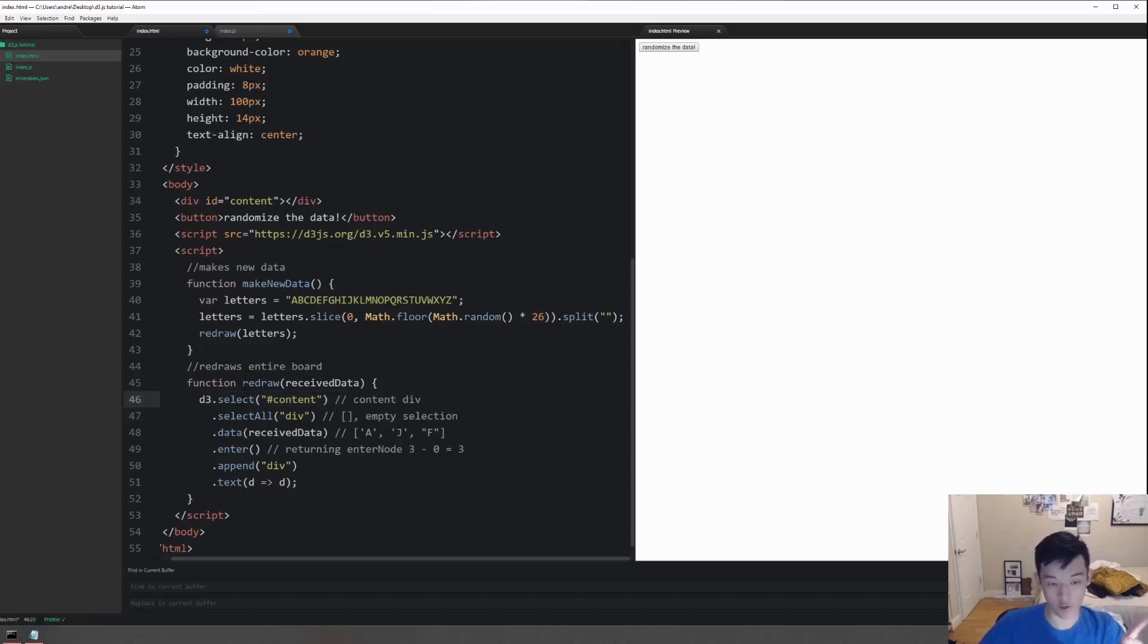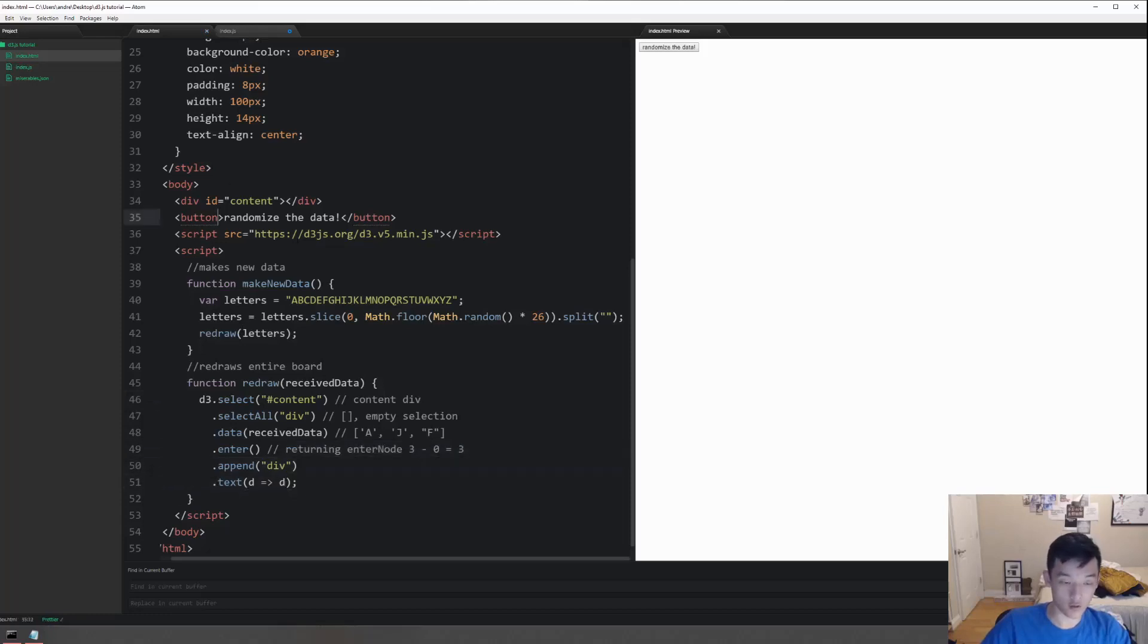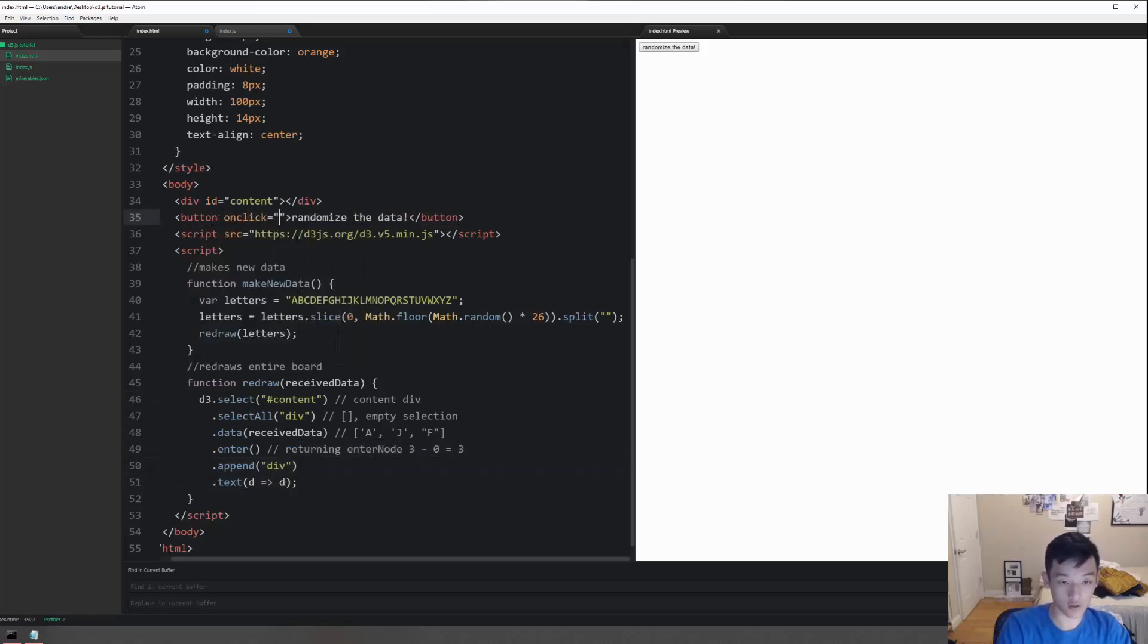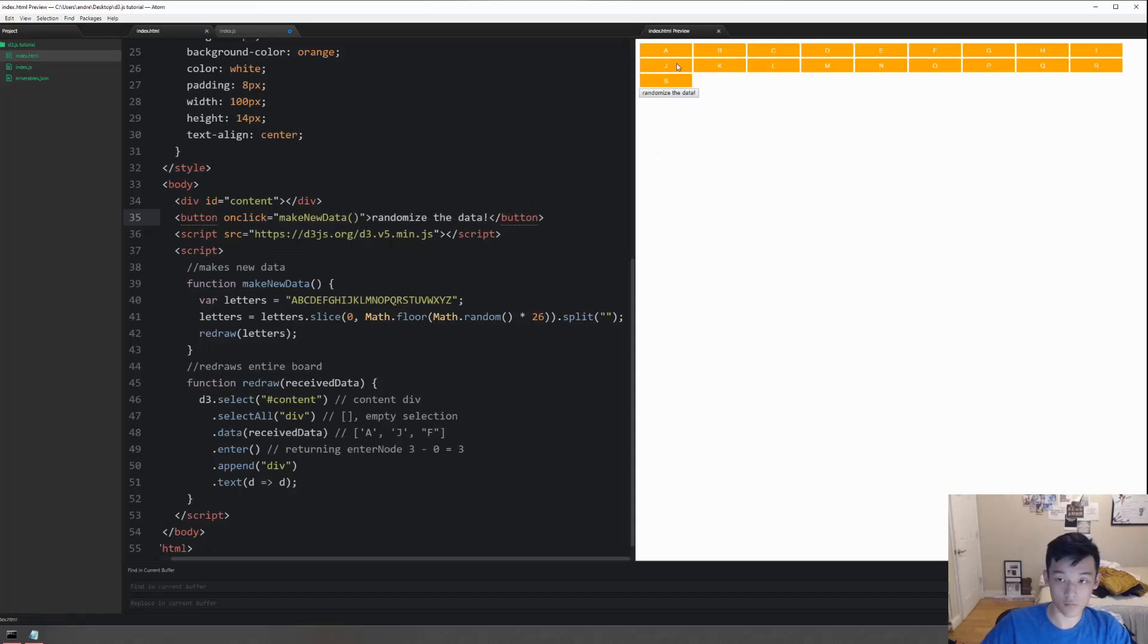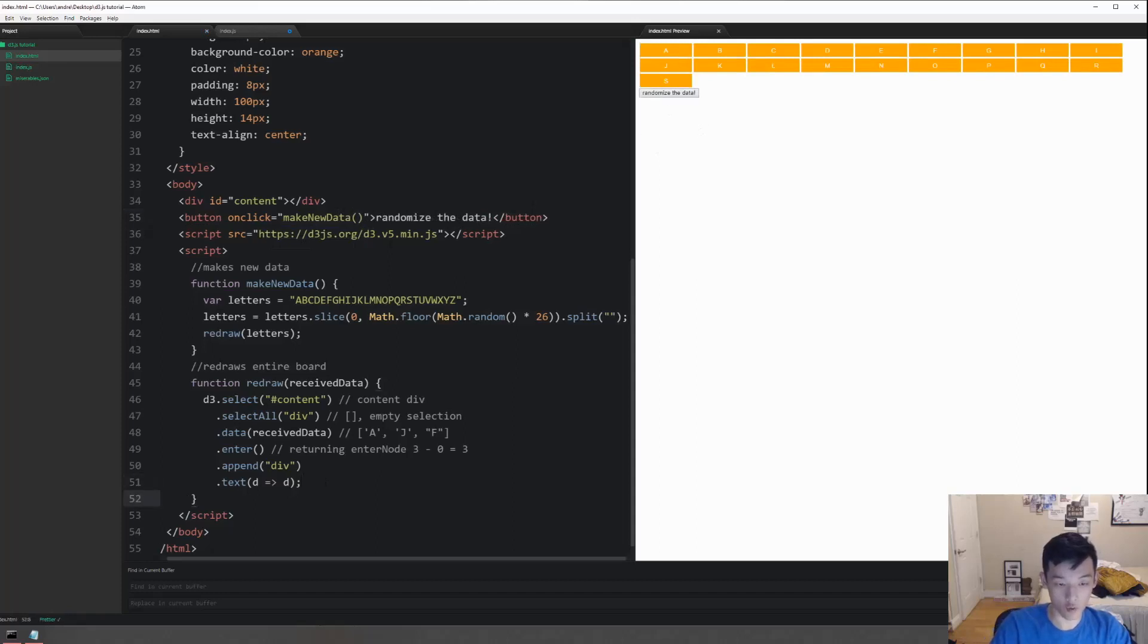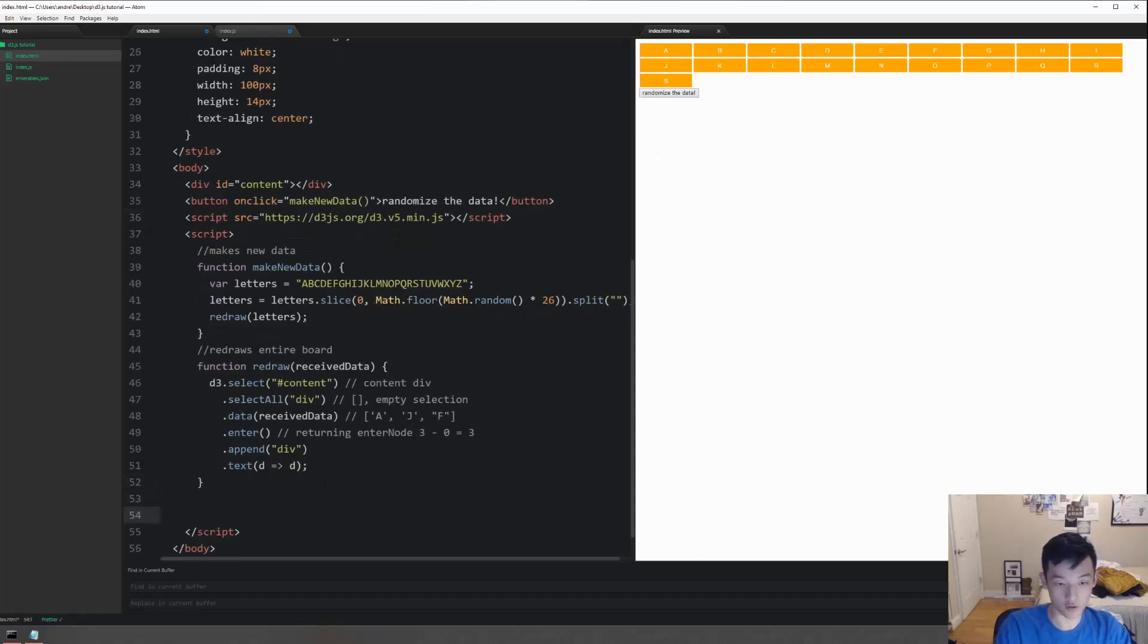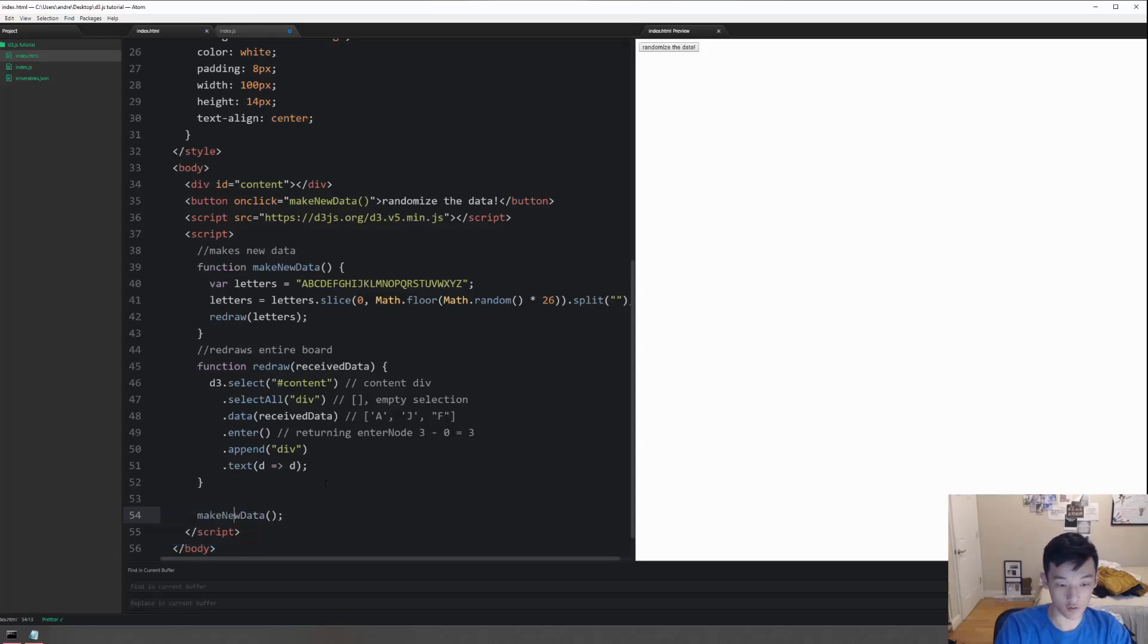We need to onclick to call make new data. That already works, but when we start our program we want make new data to be called.